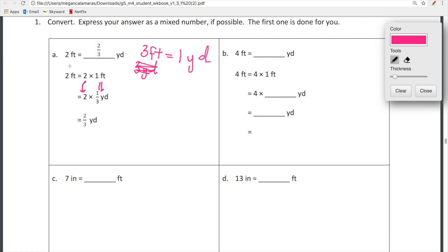Let's look at B. We have 4 feet. 4 feet is equal to how many yards? We've got to set this up. So now we're getting into our second line. 4 feet is equal to 4 times 1 foot.